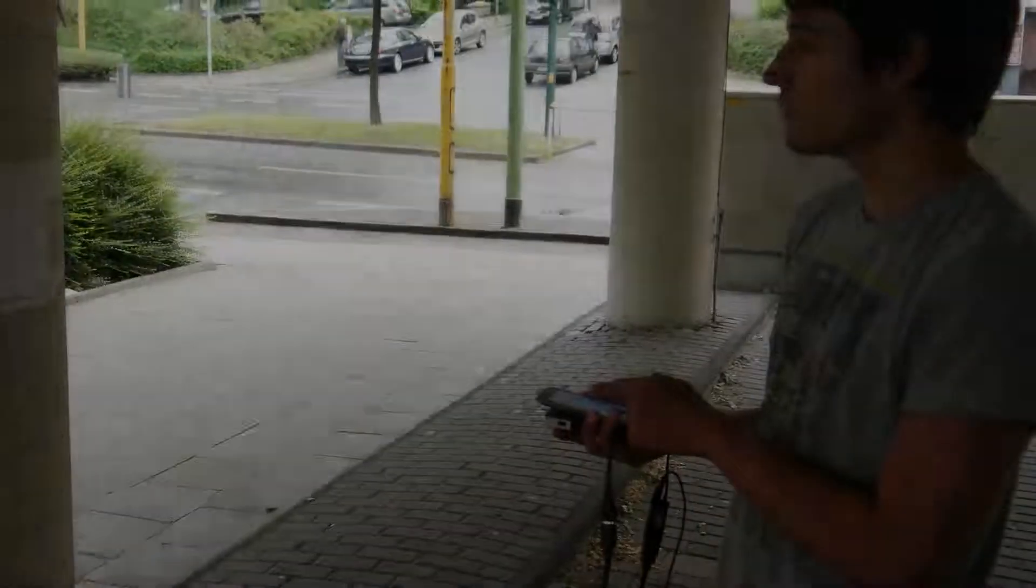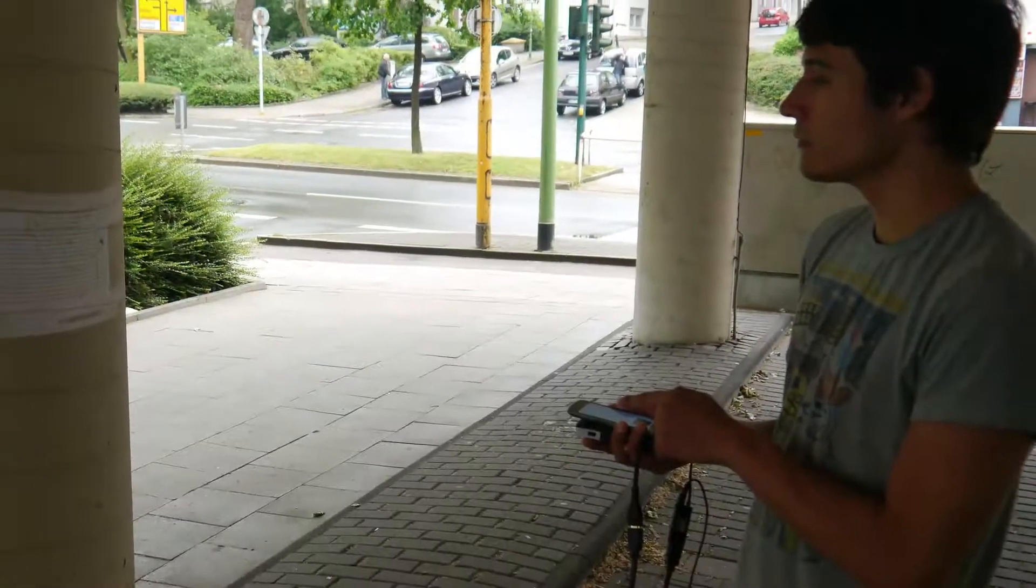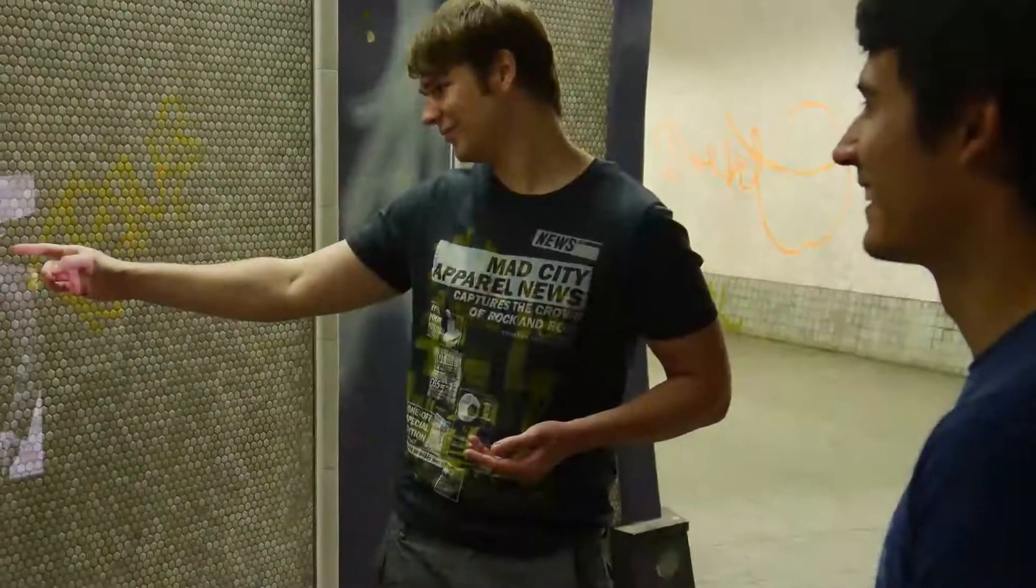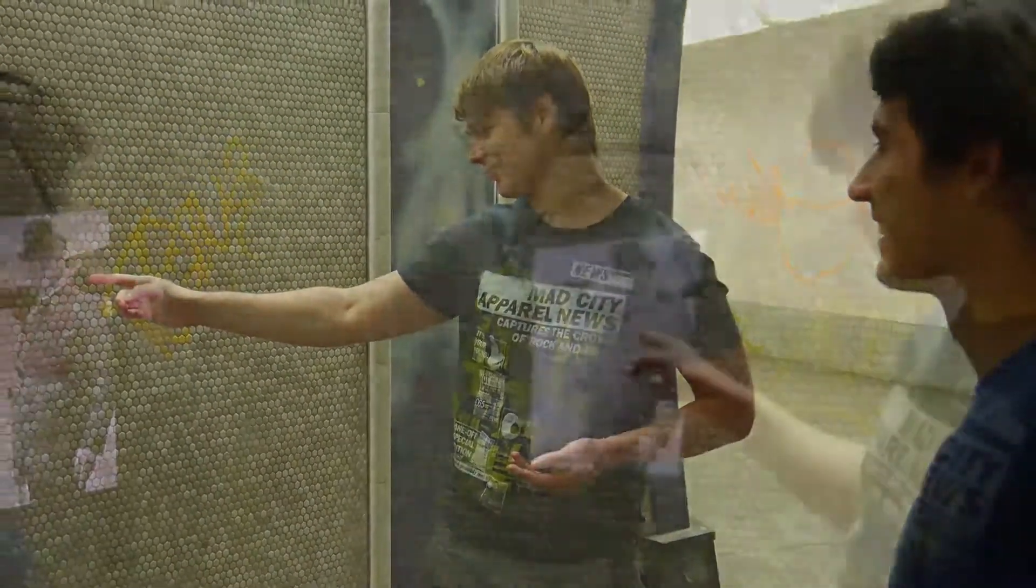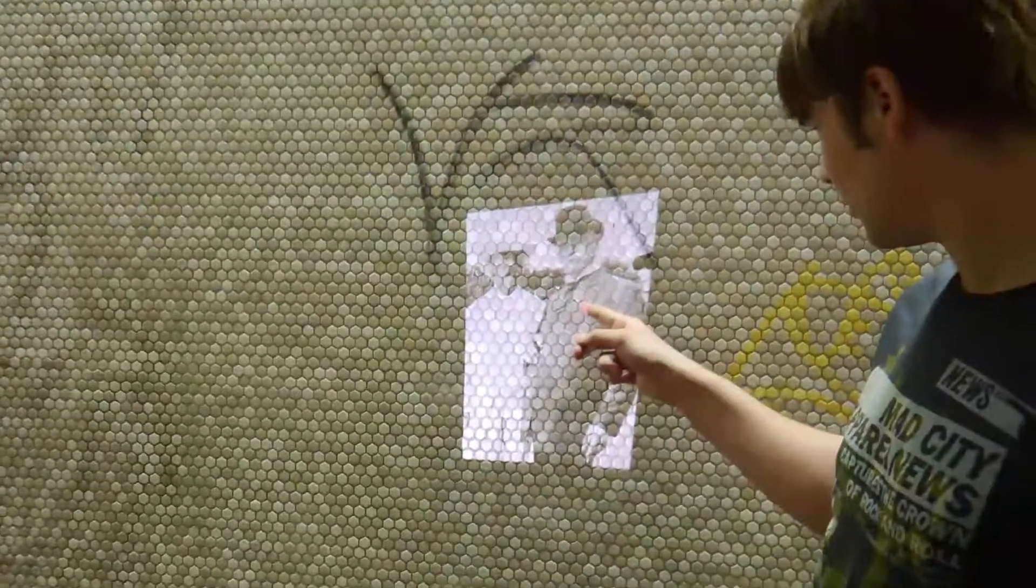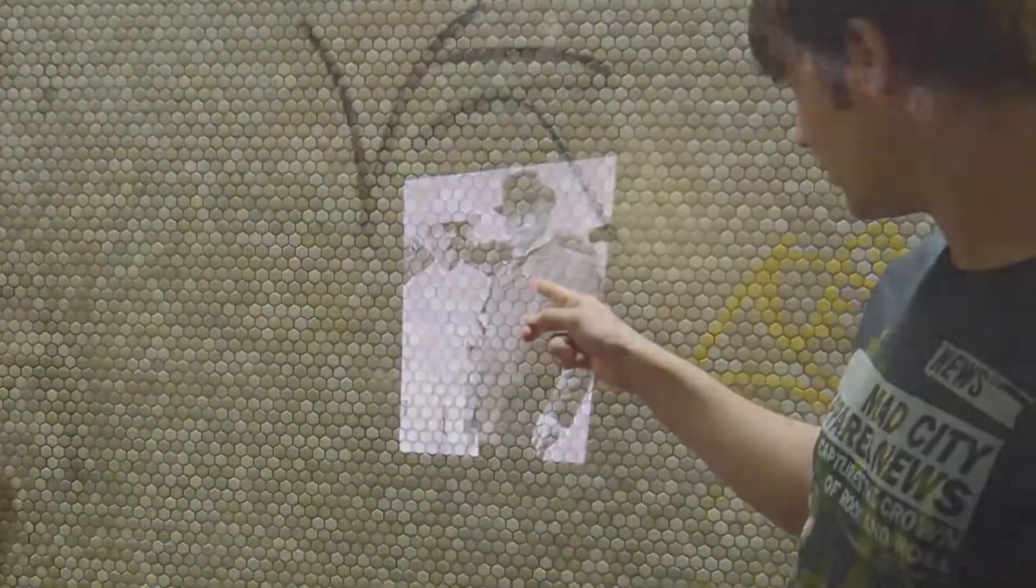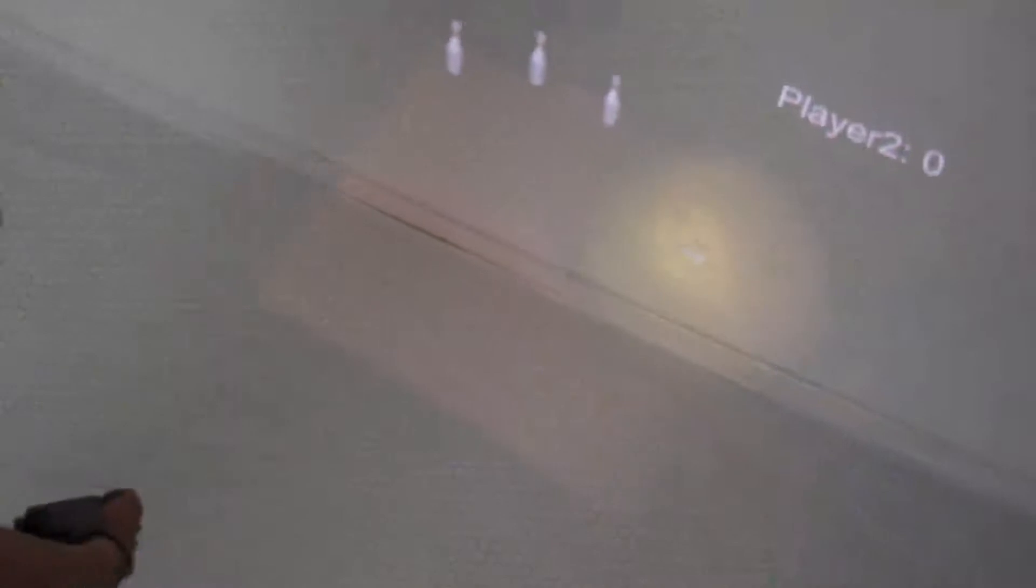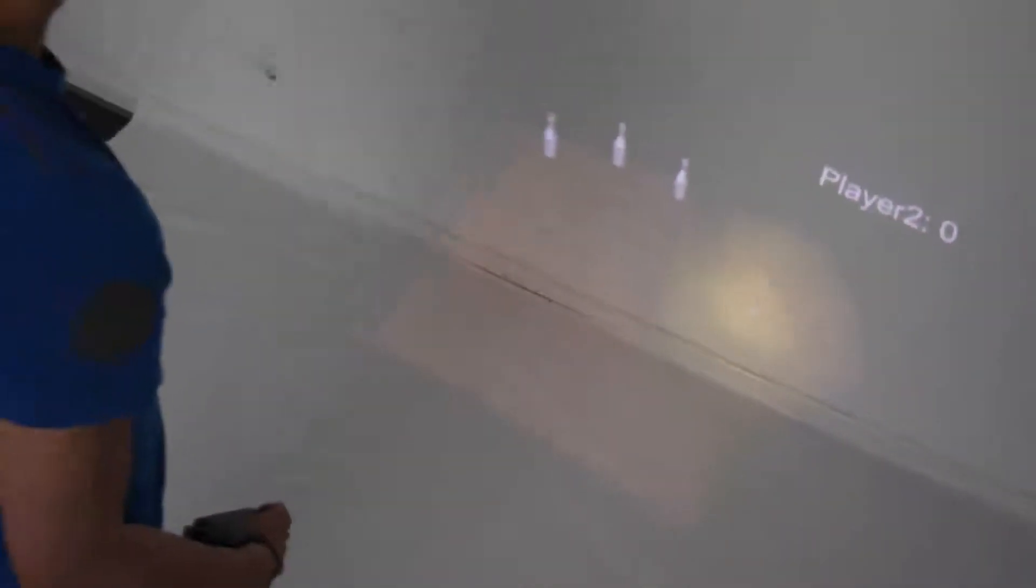With projector phones, users can project a large display almost anywhere and at any time. Such projector phones support various forms of co-located media viewing, browsing and interactions.